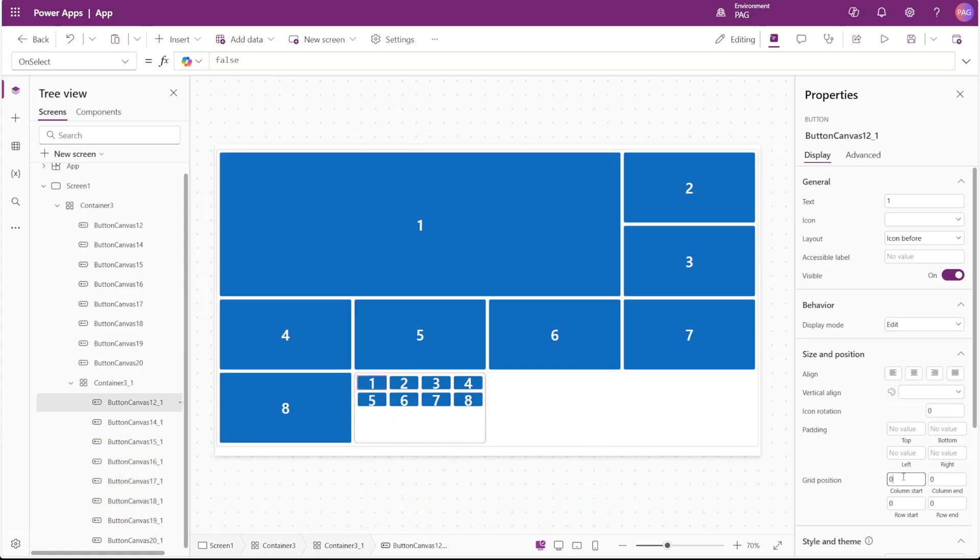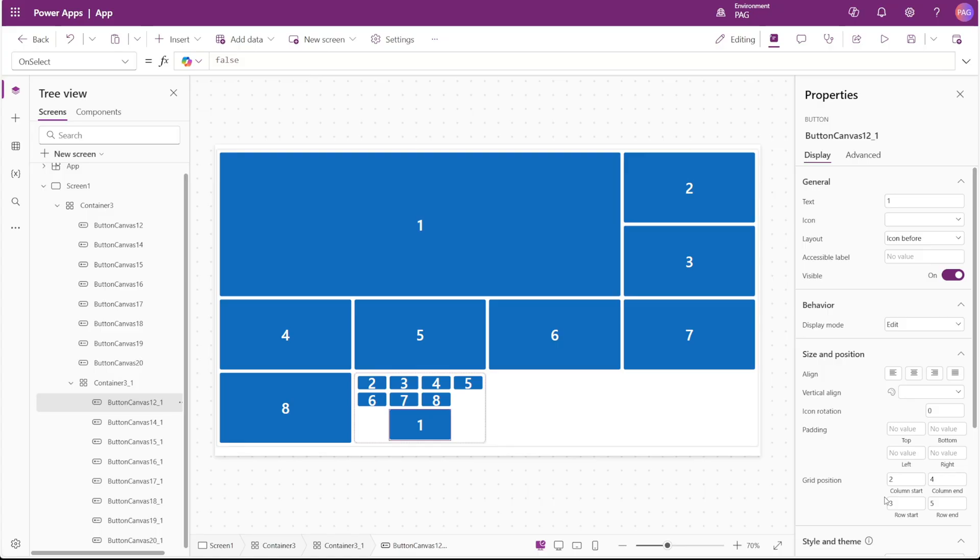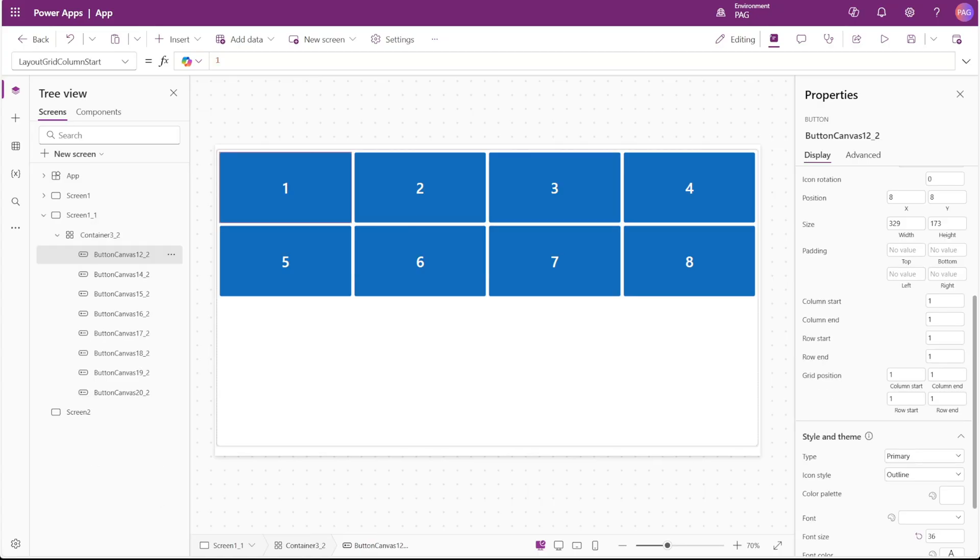We can apply some grid positioning again to button number one and you can kind of see some of the different layouts that you can apply. These grid positions really make it versatile to be able to position any of the controls or containers that you put inside of here in the place that you want.